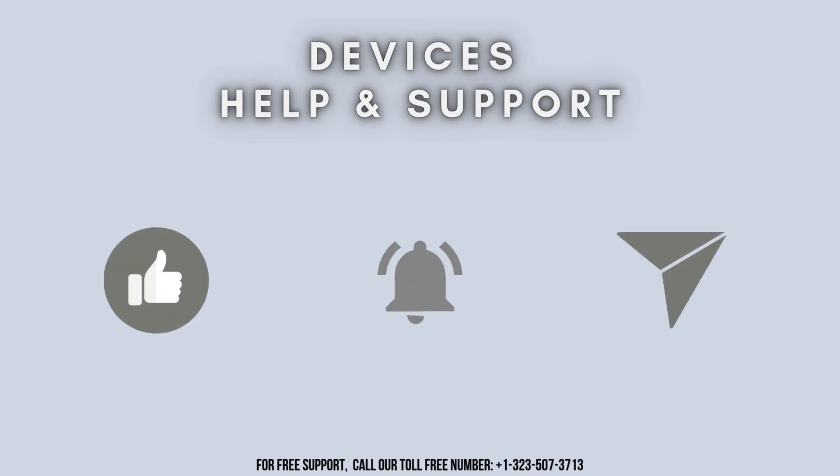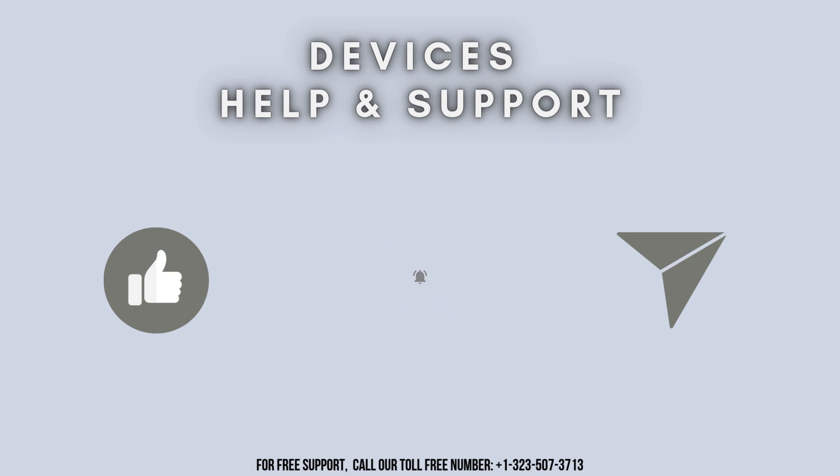Thanks for watching. Don't forget to like, share, and subscribe to Devices Help and Support. Also, stay tuned for more updates.